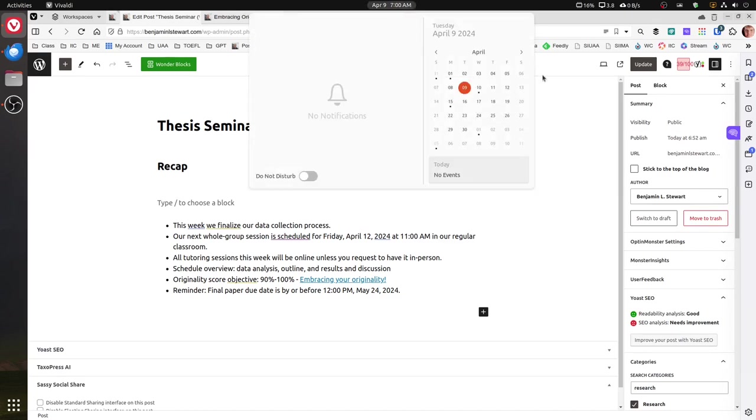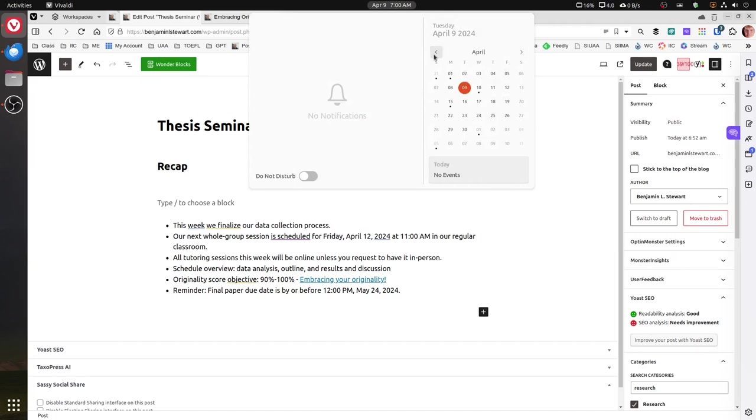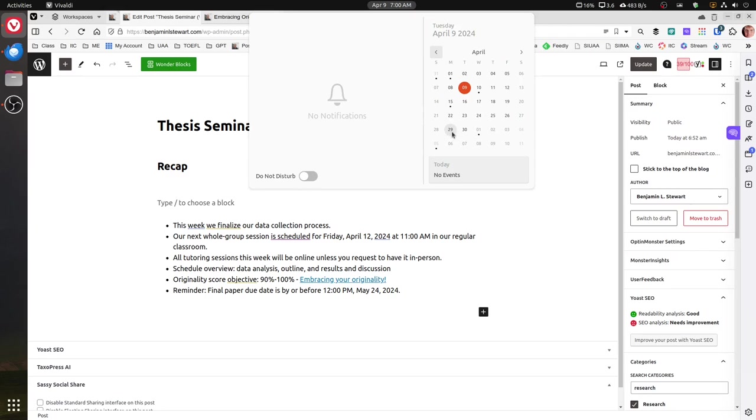So remember that our final paper is going to be due May 24th. Just as an overview, we're going to be on break from April 15th until the 29th. I would go ahead and begin your data analysis so that when we come back on the 29th, you're ready to begin discussing what you want to include, what you want to exclude, and how you want to organize your information when developing your results and discussion section.